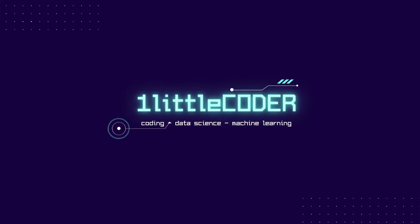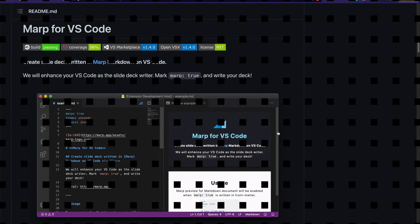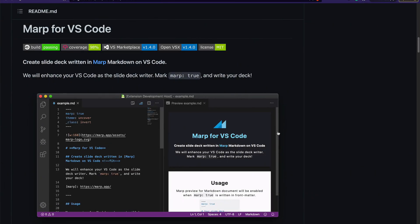Dear fellow coders, welcome to One Little Coder. A lot of coders like Markdown because you can create documentation using Markdown. Markdown is quite simple — it's a bunch of simple text, and then you can have nicely formatted documentation around it. But what if I tell you that you can create a presentation using Markdown?